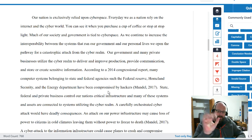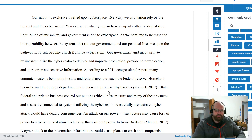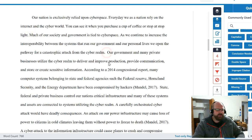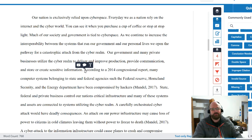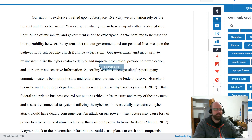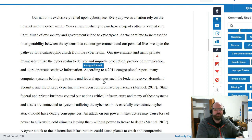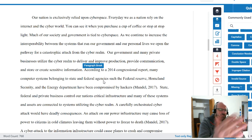You want your paragraphs to be four to five sentences in length. After four to five sentences, move on to another paragraph — if that means you need to condense your idea, then condense it. For example: 'Our government and many private businesses utilize a cyber realm to develop and improve production' — that's maybe six sentences, enough for an opening statement. I would put a paragraph break there, and start the next paragraph: 'According to a 2014 congressional report...' That's a great transition.